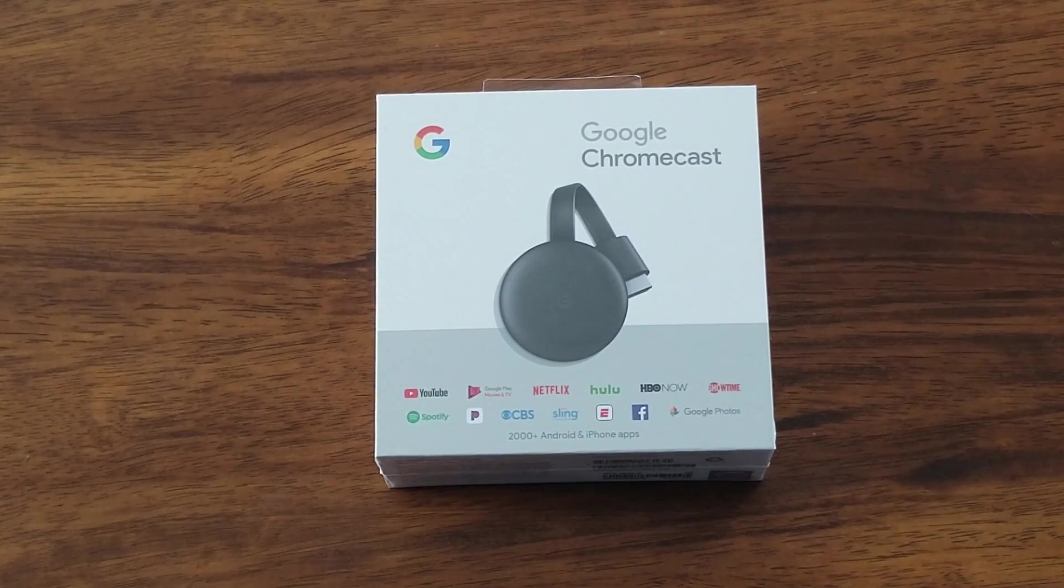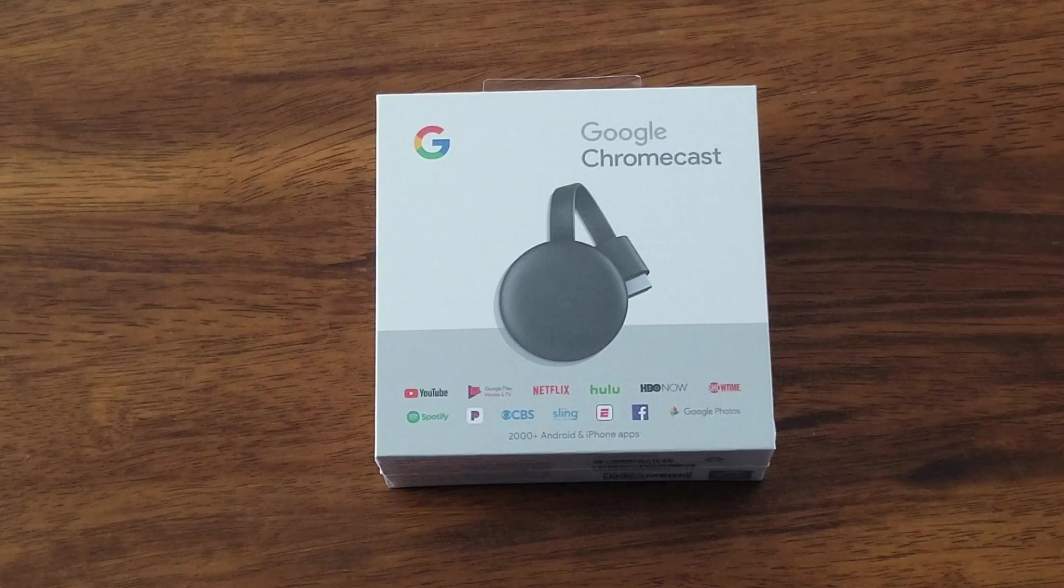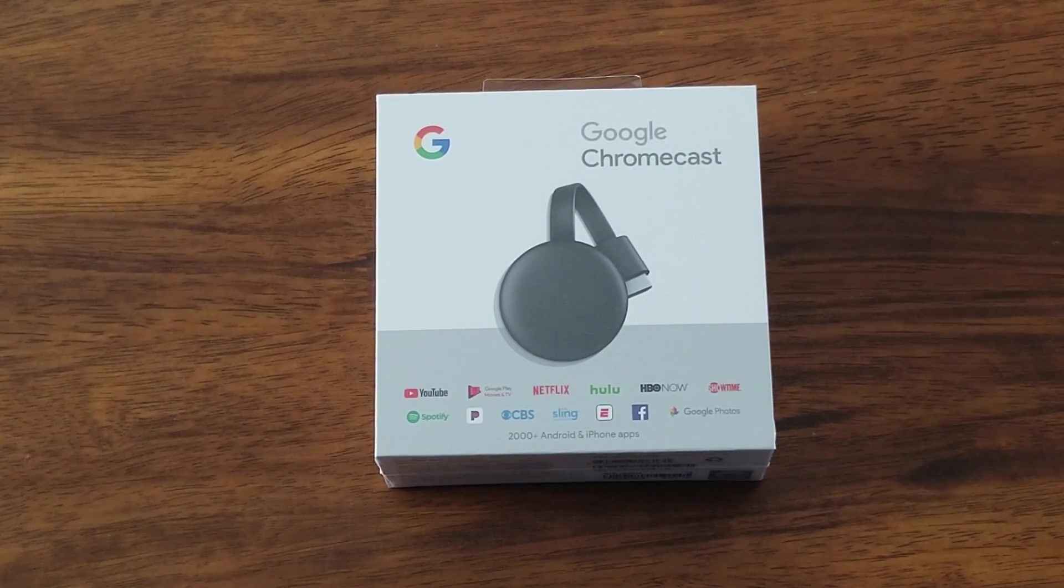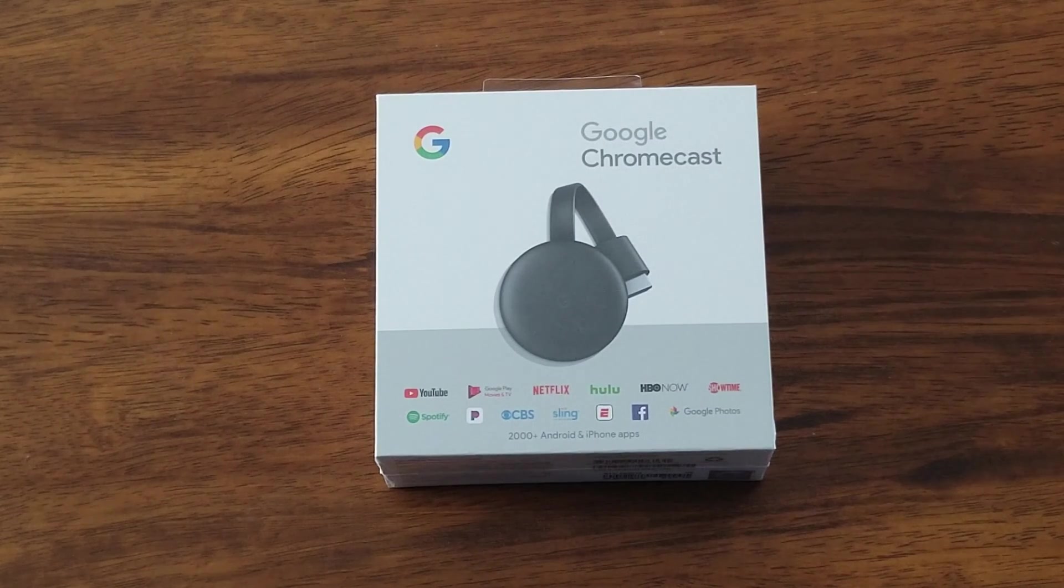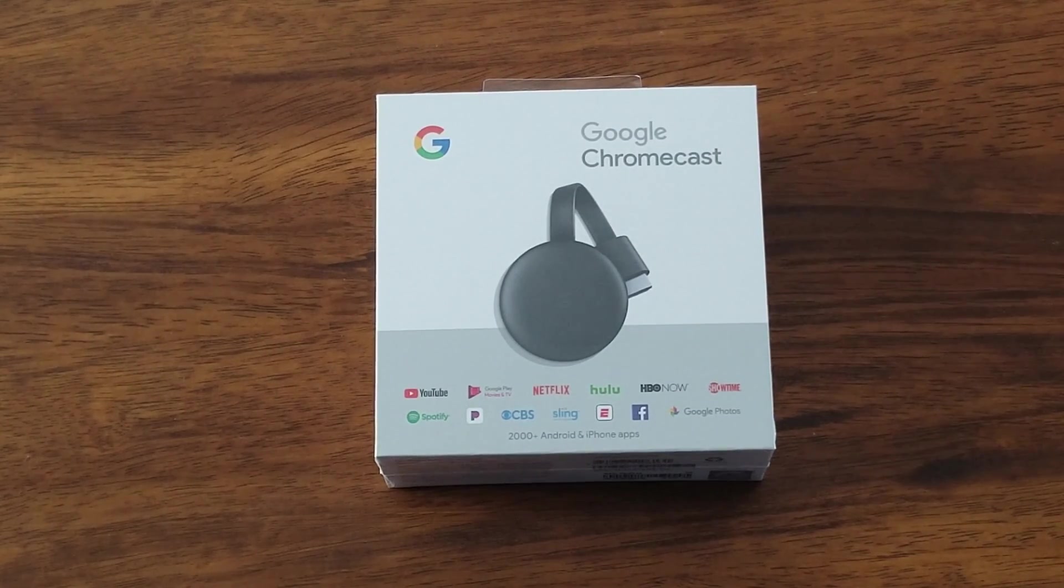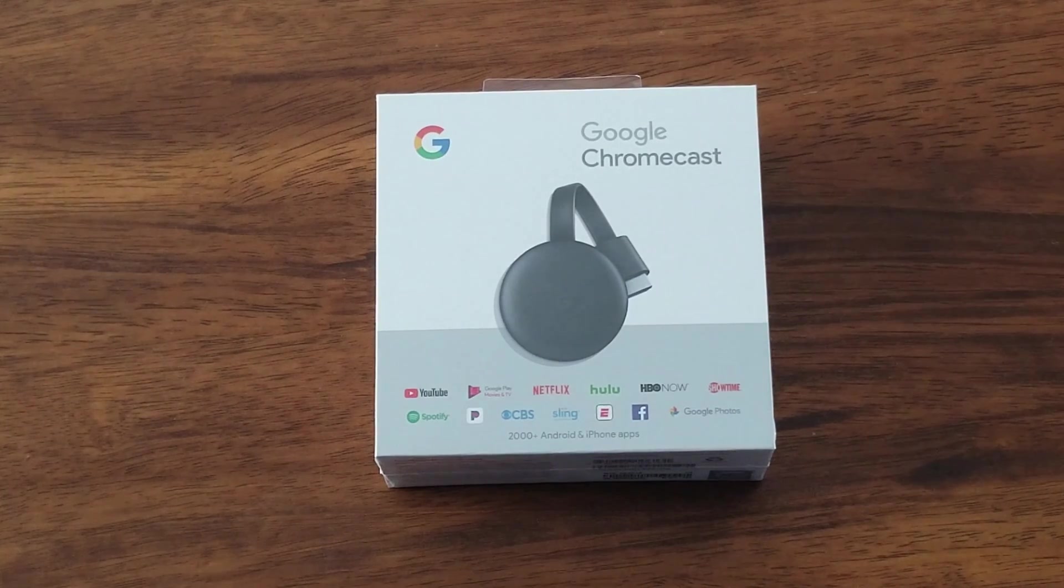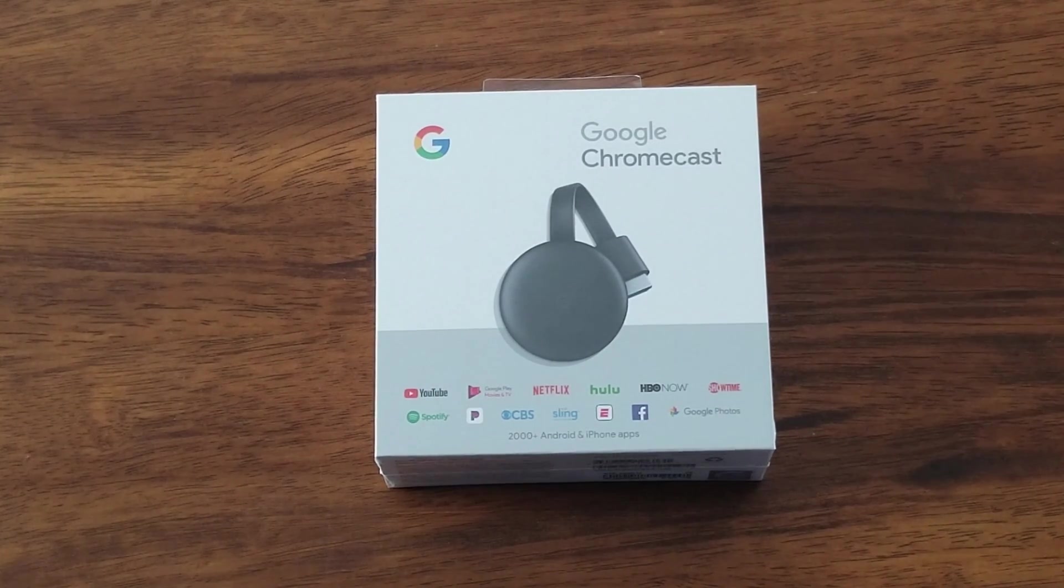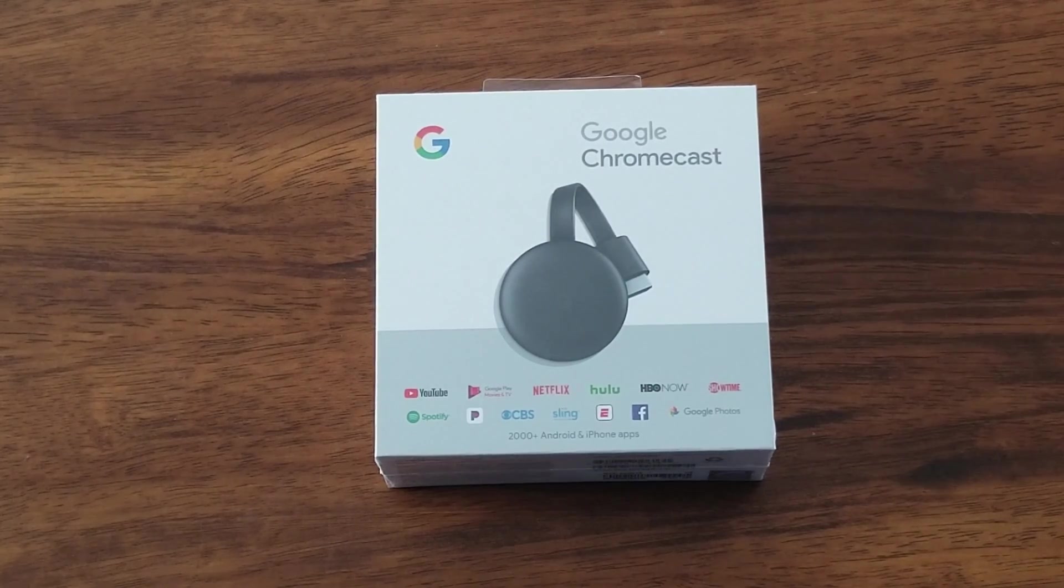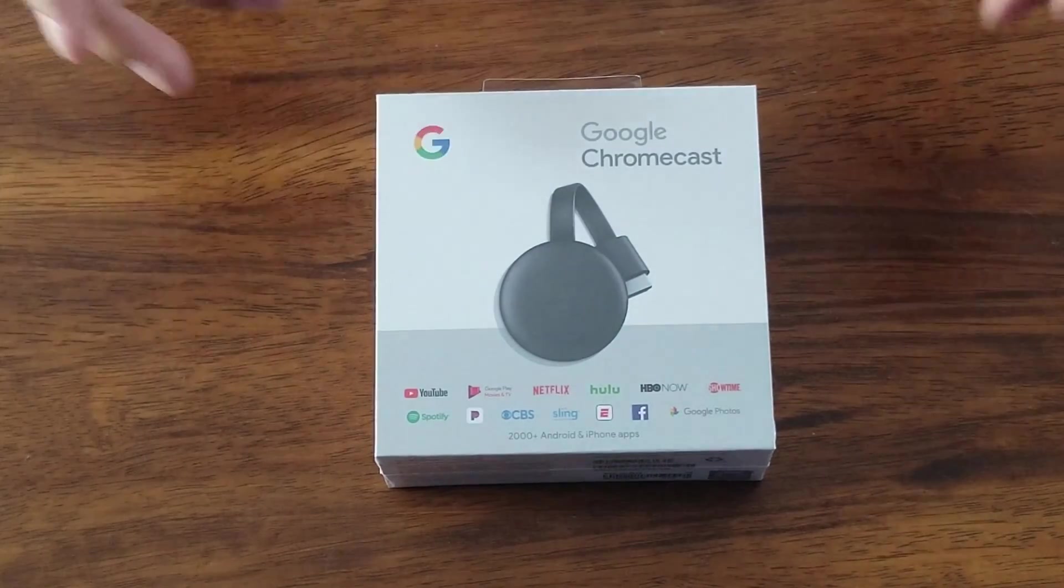So we're going to do a quick unboxing. We're going to read the box real quick and then we are going to download the Google Home app. I already have it but we're going to go through the settings and I will show you guys that it is possible to screen mirror with any other brand phone that is not a Samsung like an LG and any other phones that do not have smart view like the Samsung phones.